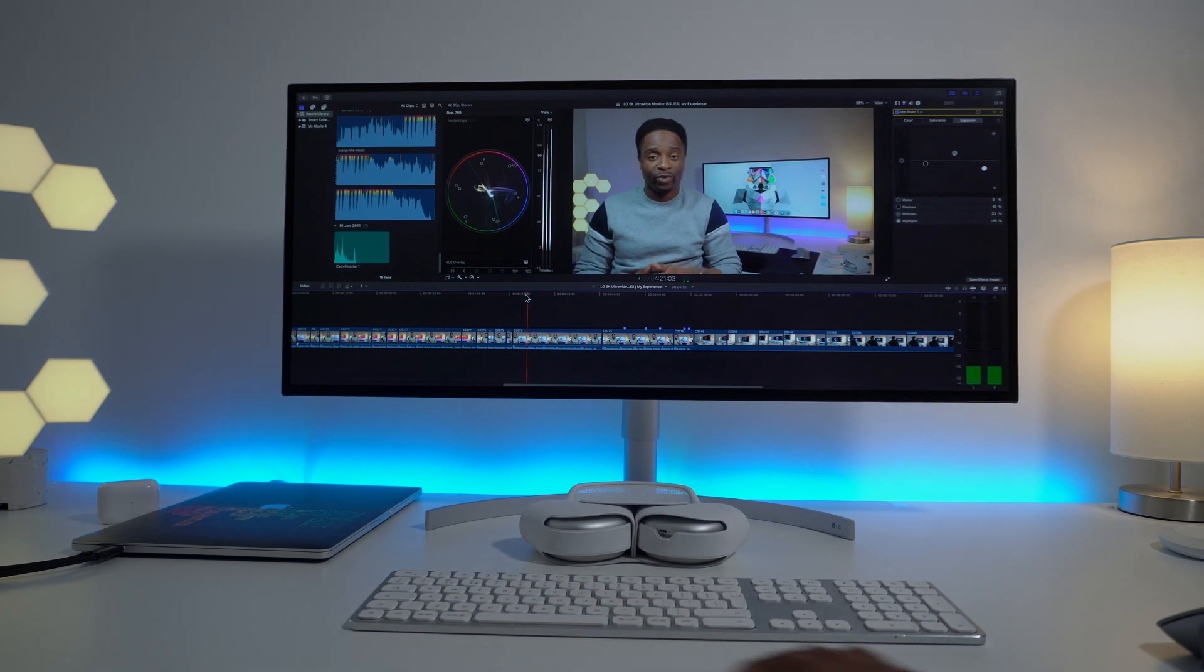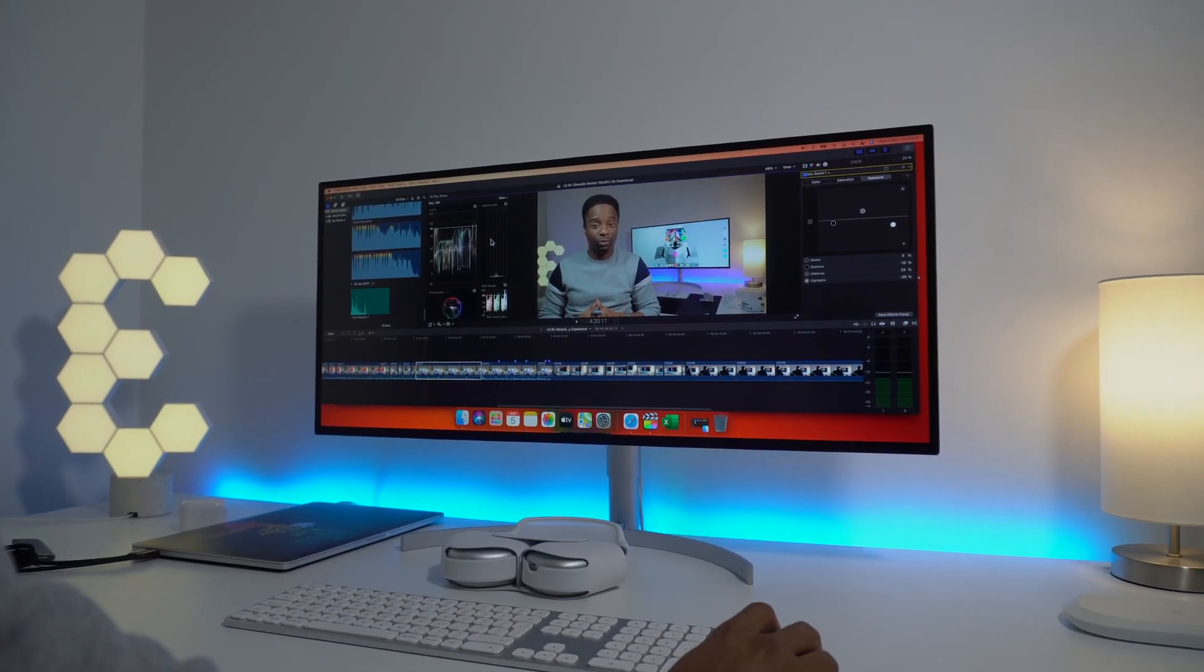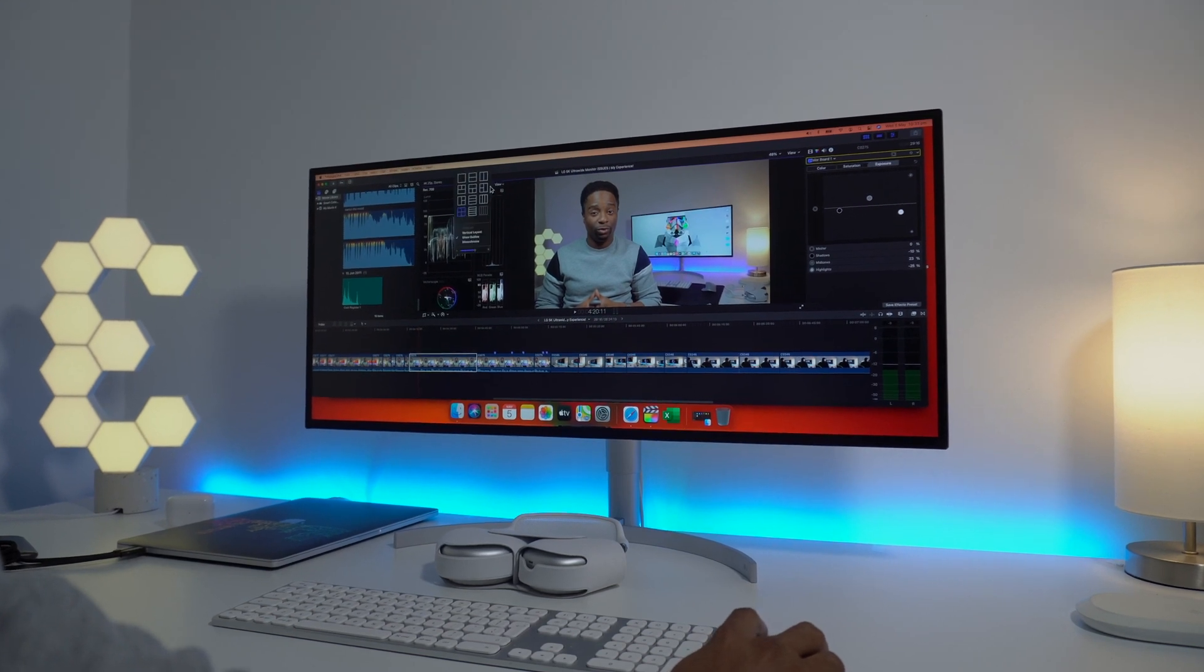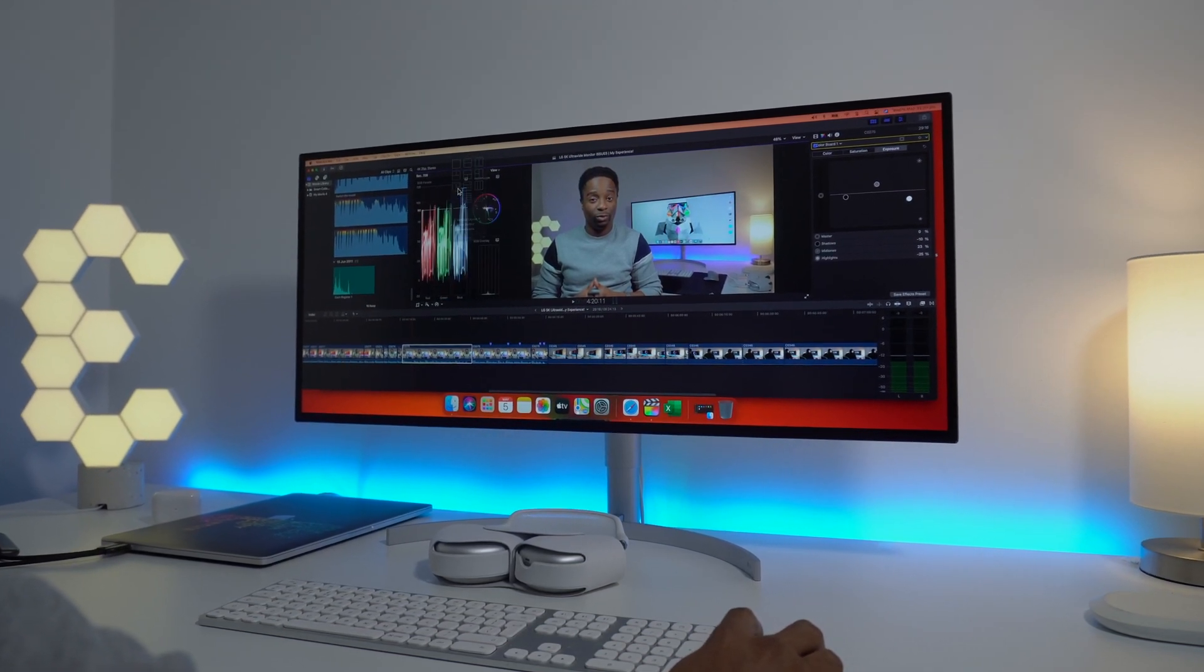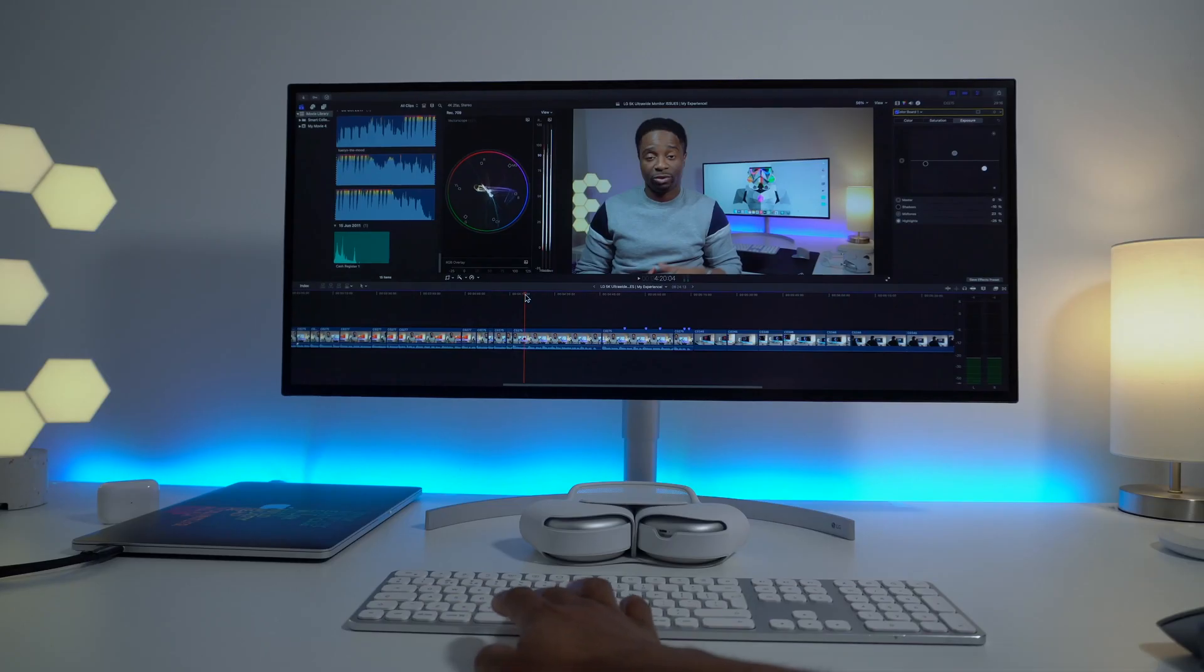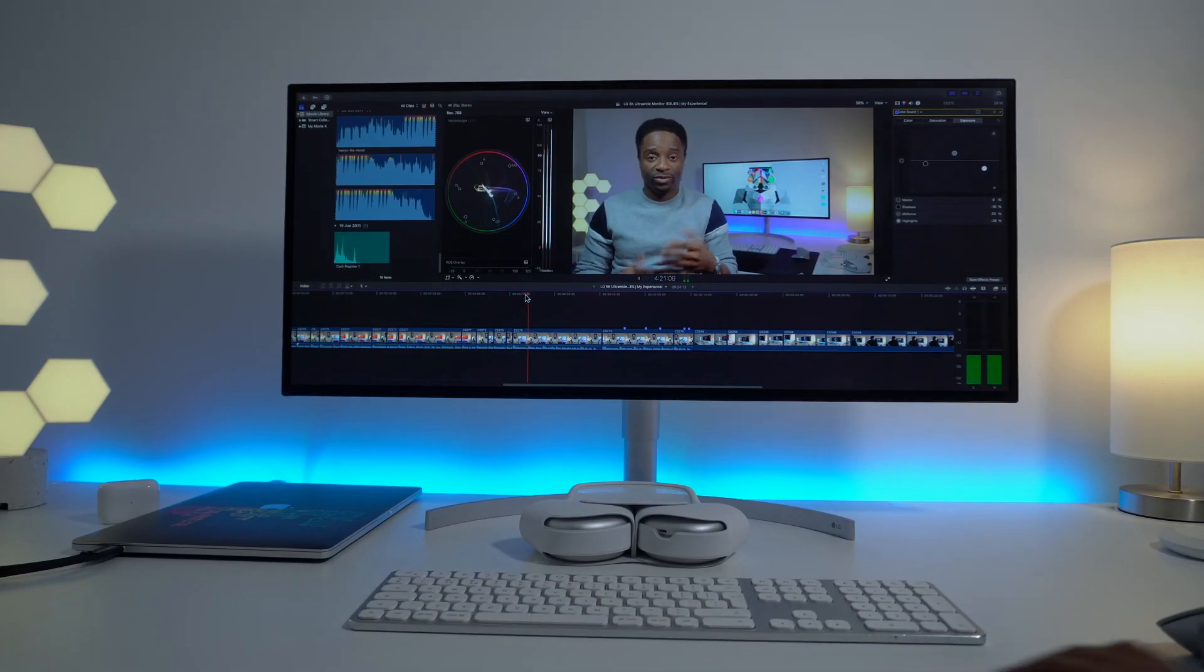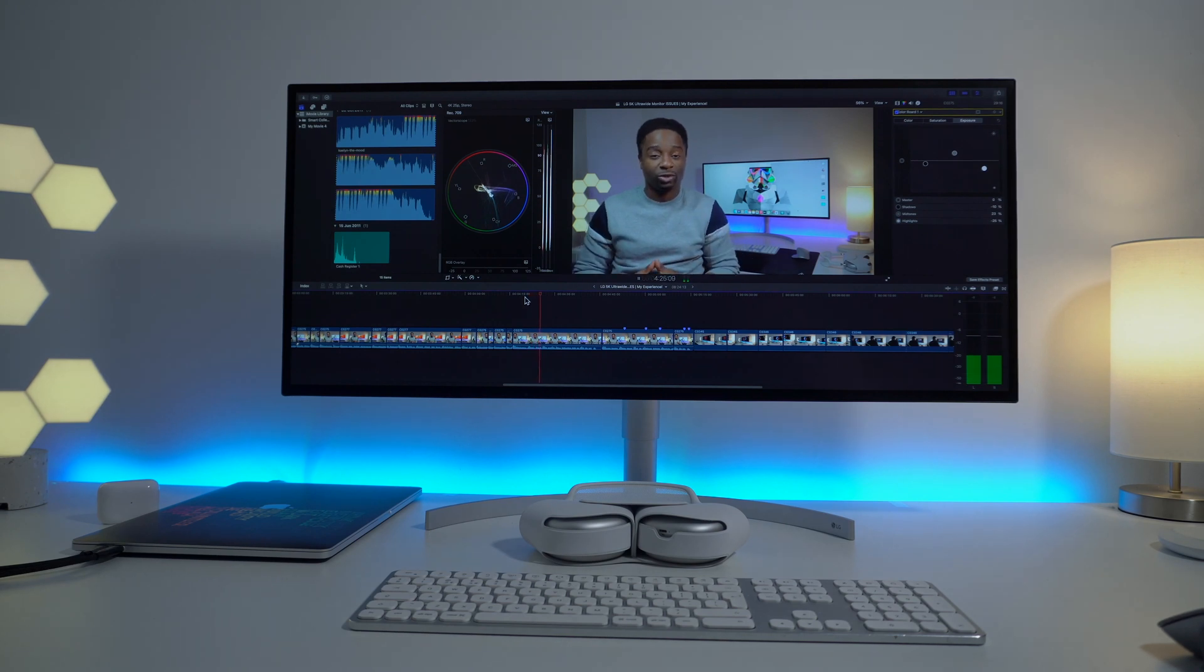So overall, this monitor has been working pretty well for me so far, except for the issues I mentioned earlier on, which don't seem to be much of a deal breaker for me. Is there any other problems you are experiencing with this monitor? Let us know in the comment section below. If you've got any questions, let me know as well.